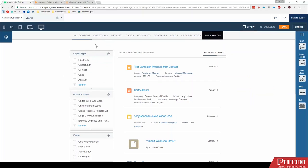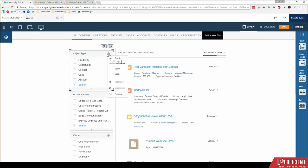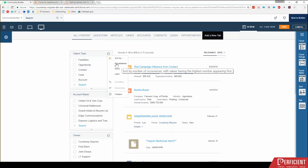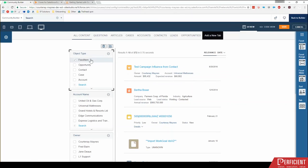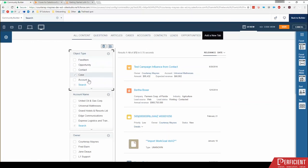So with these filters here, these facet filters, what we can do is we can actually customize how things are sorted. Right now it's sorted by occurrences, so right now feed items, there's a lot more feed items and opportunities, more opportunities than contacts, etc. So that's where it's coming up with the order for these actual sort check boxes.